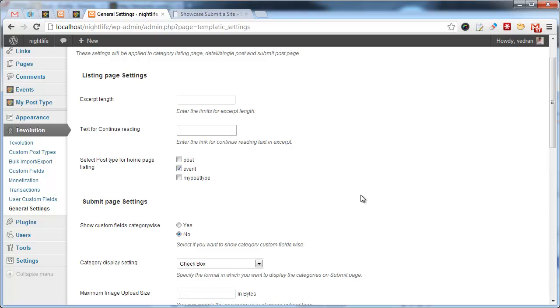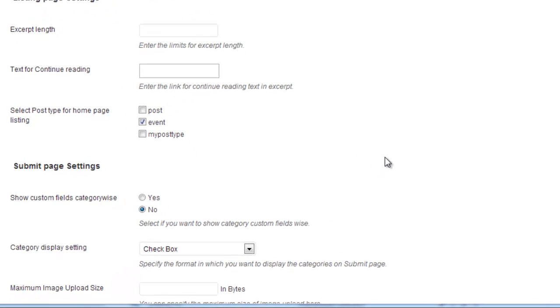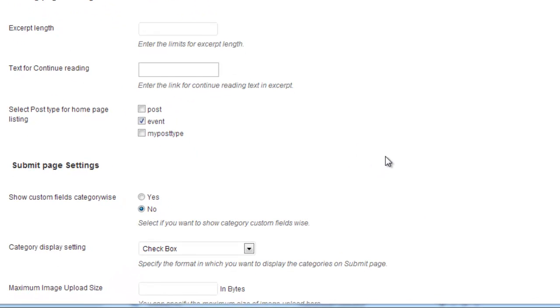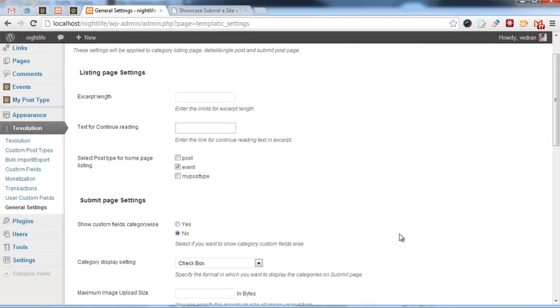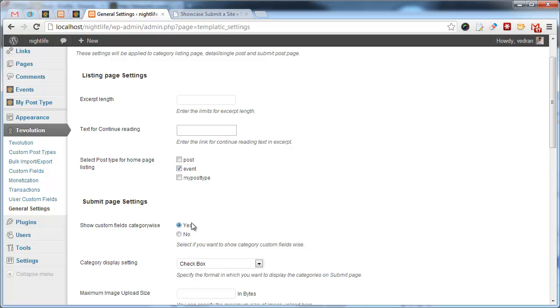Most of the options available here are pretty self-explanatory. I'll just explain this one. Show custom fields category-wise. This option enables you to turn on category-specific custom fields. If it's set to no, your submission form will show all created fields for that post type, of course. If you plan on using custom fields only with a particular category, this must be set to yes.